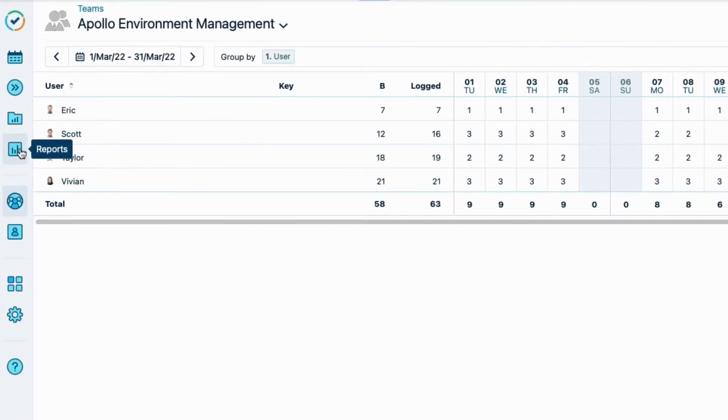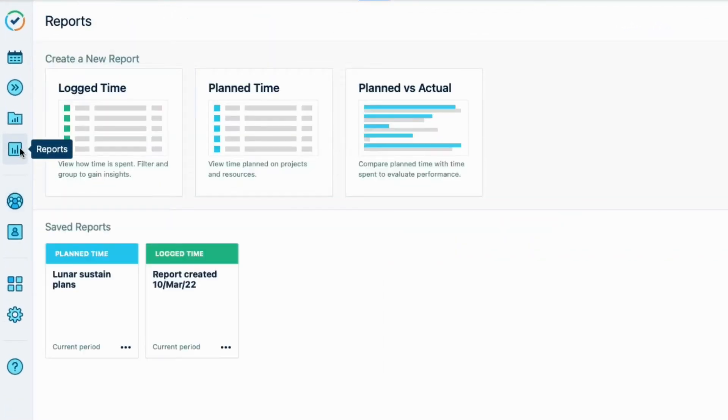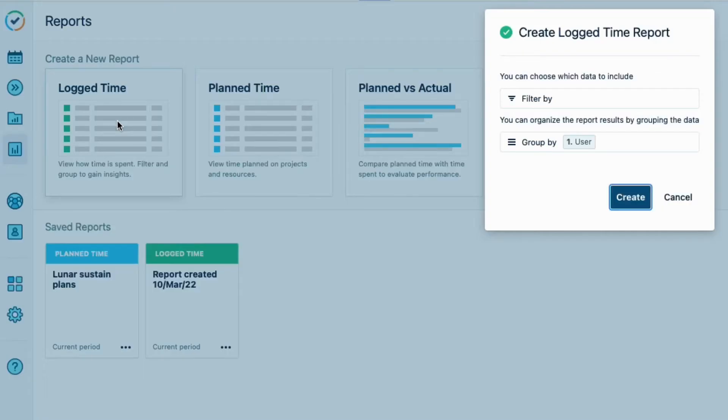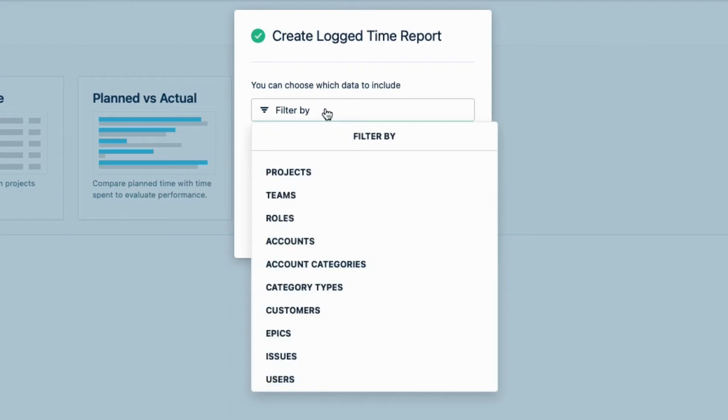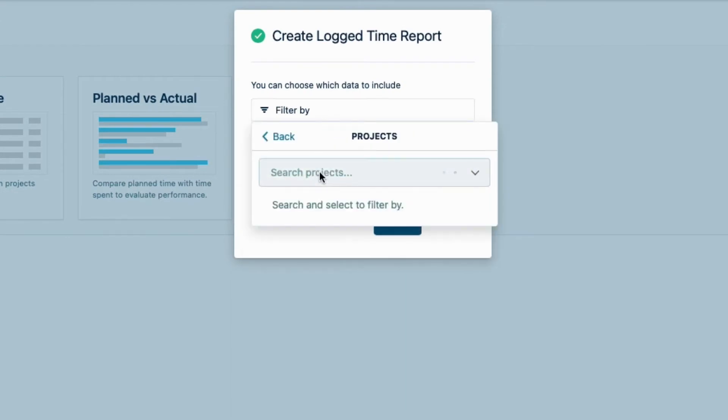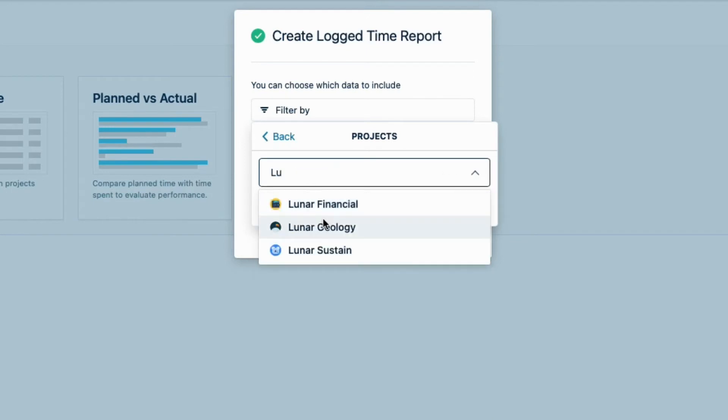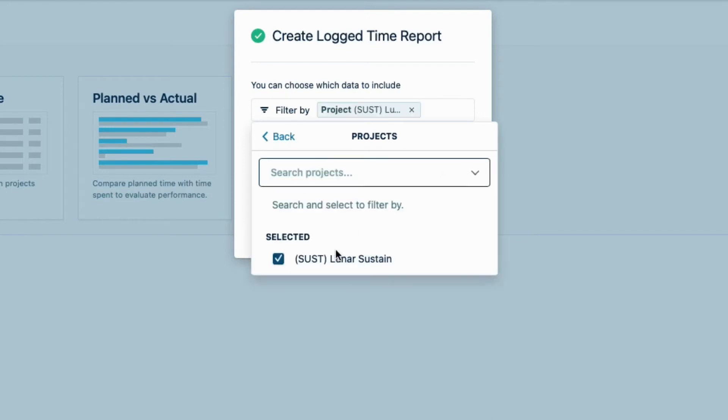So to create a report that I can save and export, I click the Reports icon, and click Log Time, since that's the data that I need. In the Report Wizard, I want to first filter the data in this field by selecting Projects, and then checking Lunar Sustain.